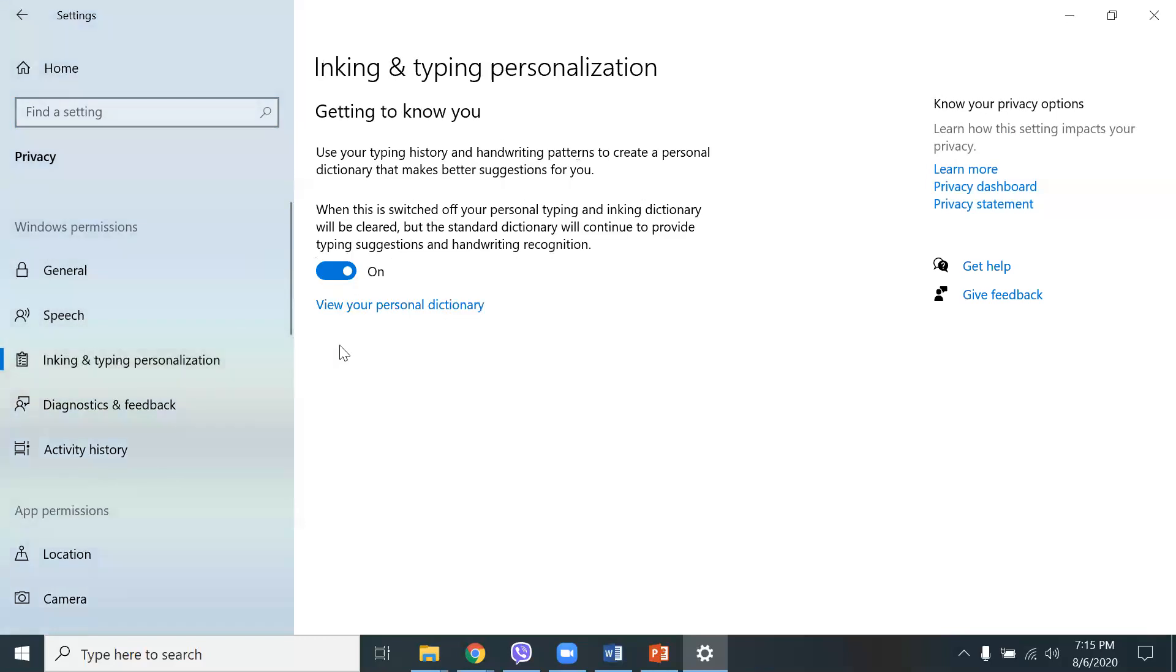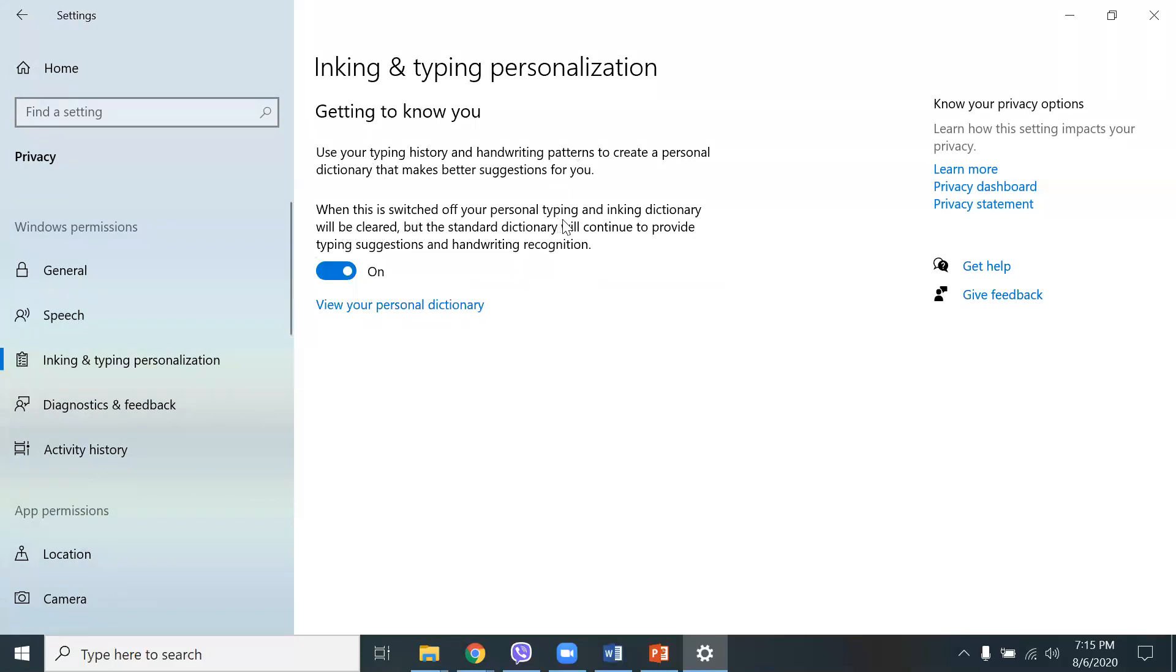Inking and typing personalization, you can turn that off as well. Use your typing history and handwriting patterns to create a personal dictionary. You can turn that off, and if you do turn it off, when this is switched off your personal typing and inking dictionary will be cleared, but the standard dictionary will continue to provide typing suggestions and handwriting recognition. So you can turn that off as well.